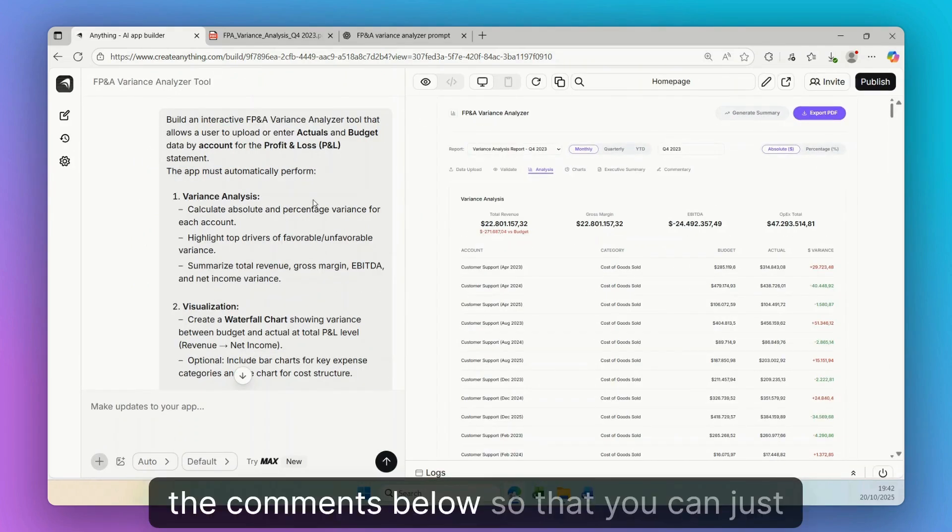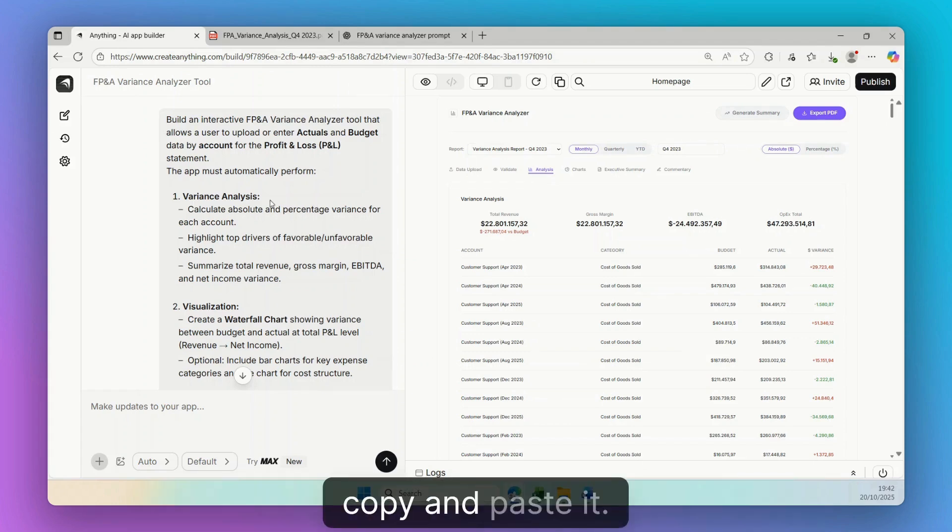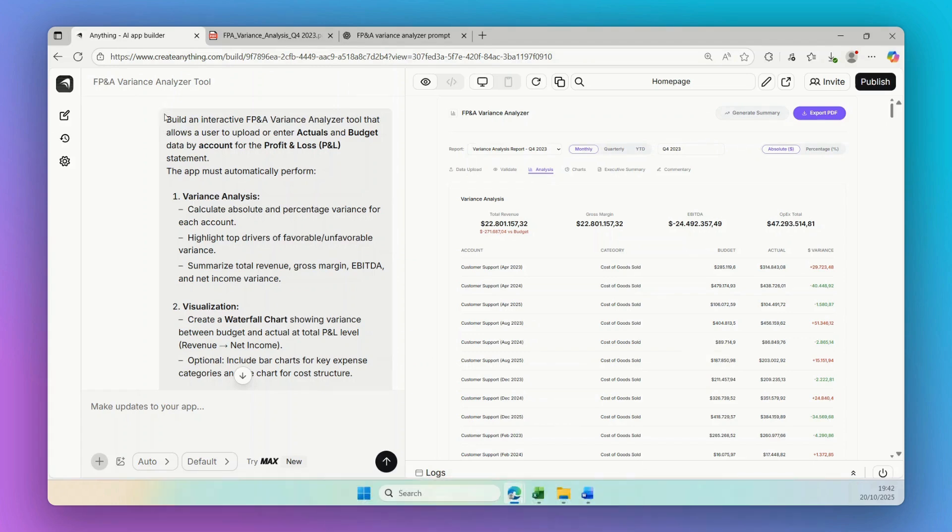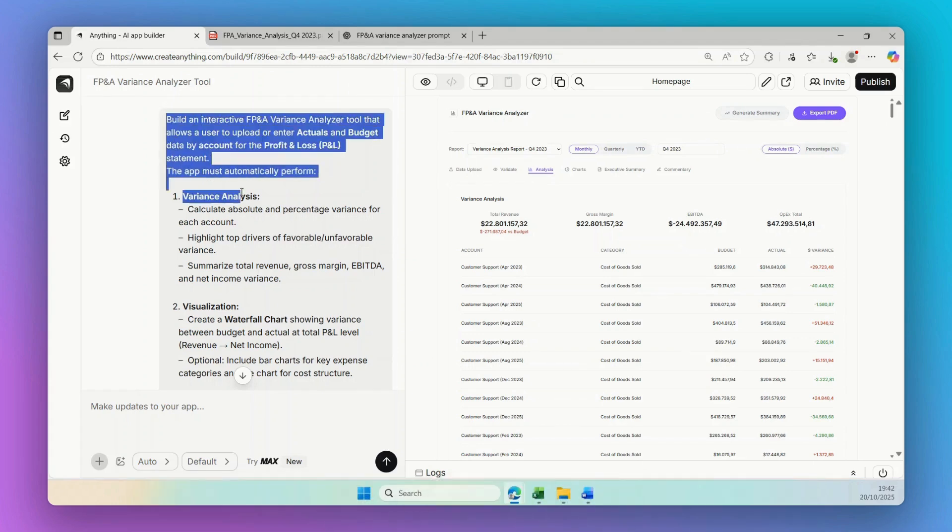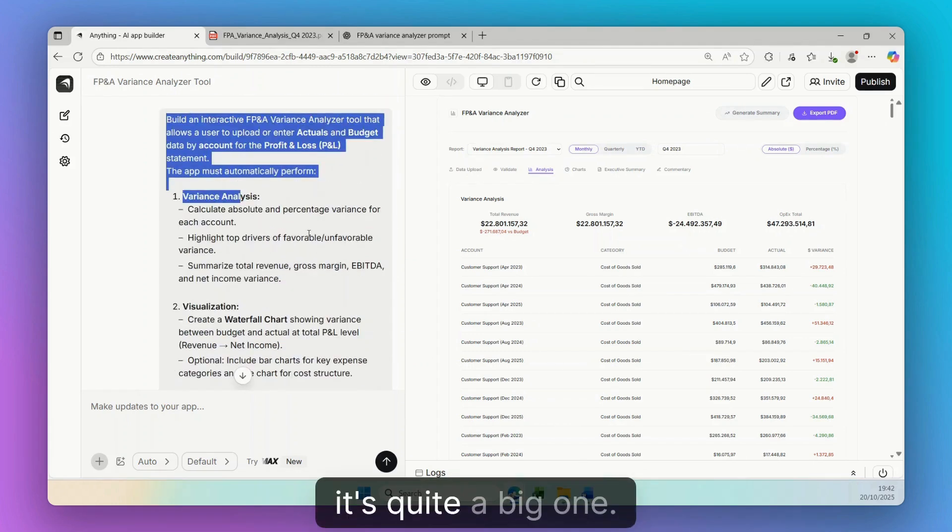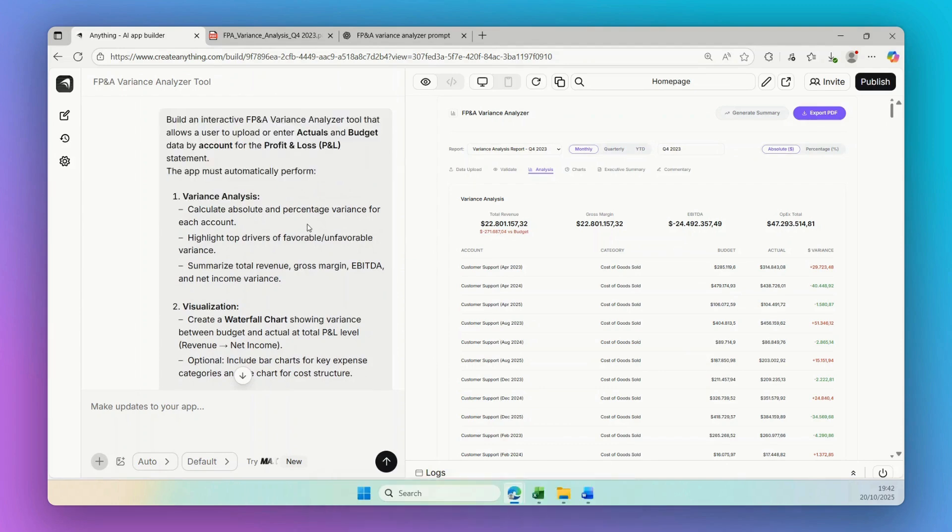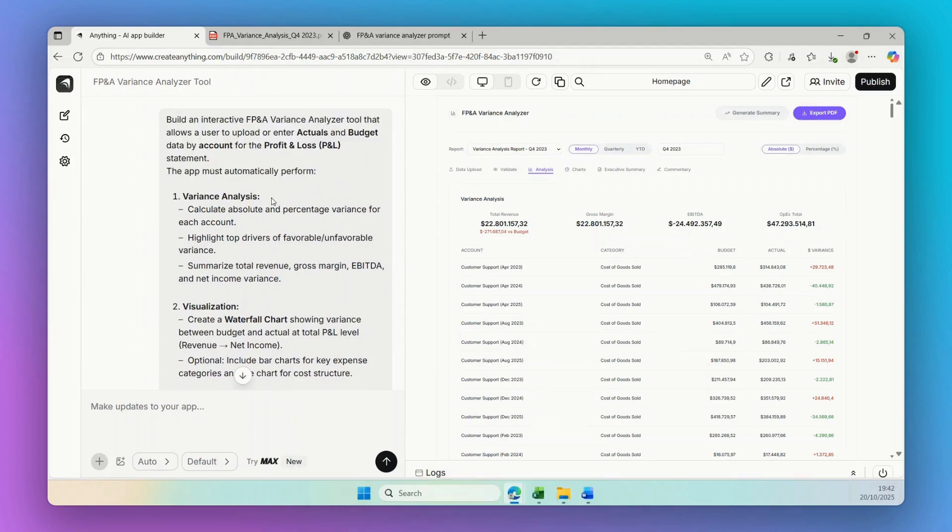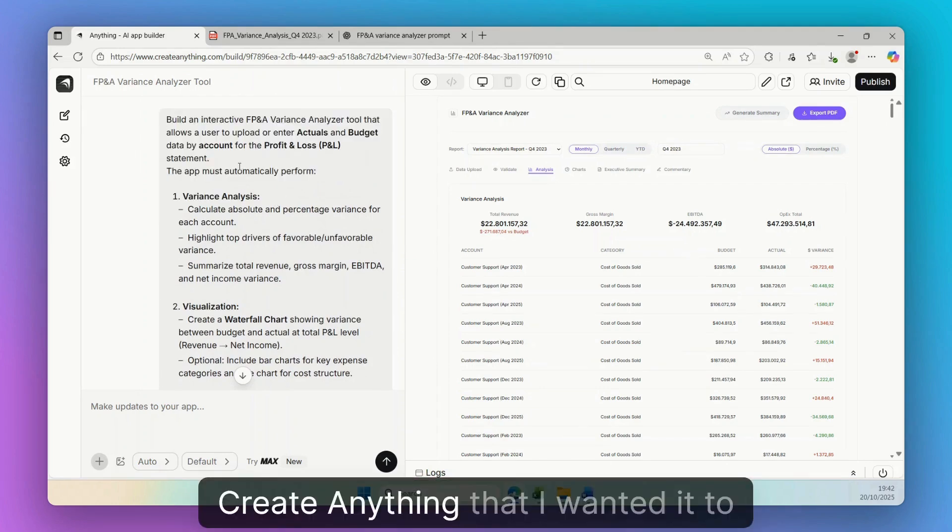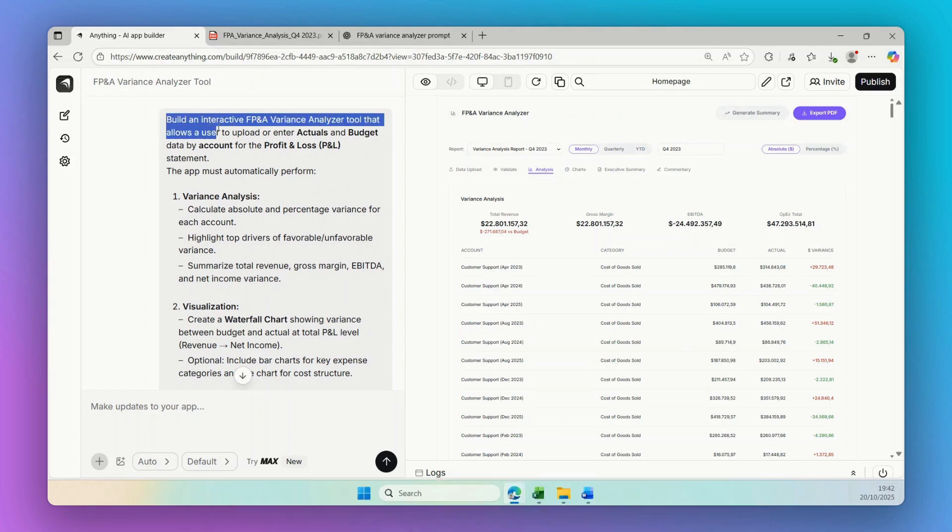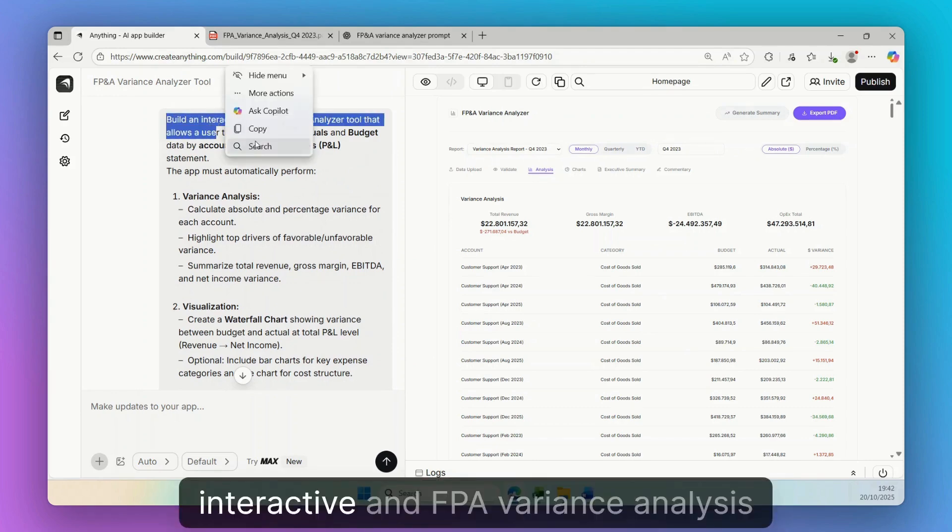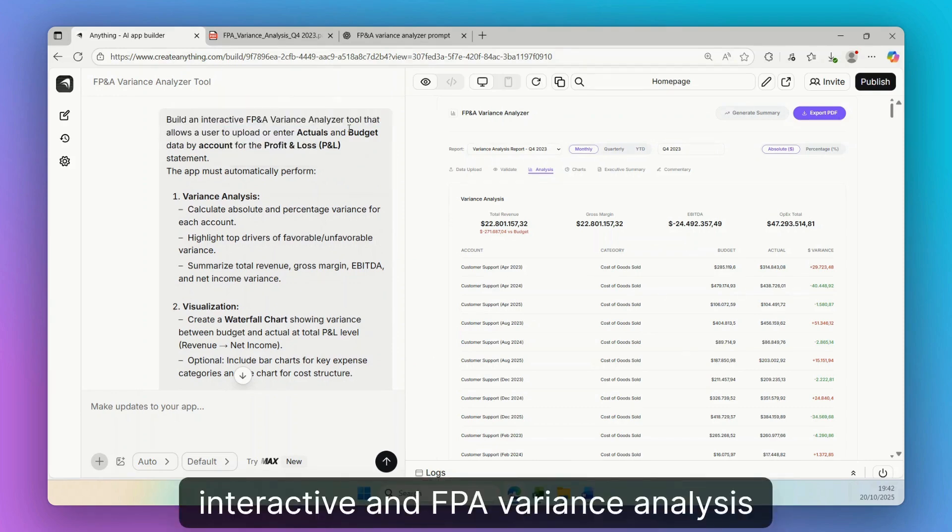So that you can just copy and paste it. But still, it's quite a big one. I was telling Create Anything that I wanted it to build an interactive FP&A variance analyzer tool.